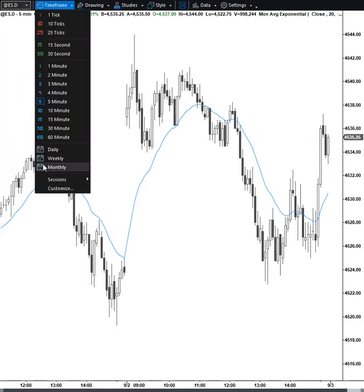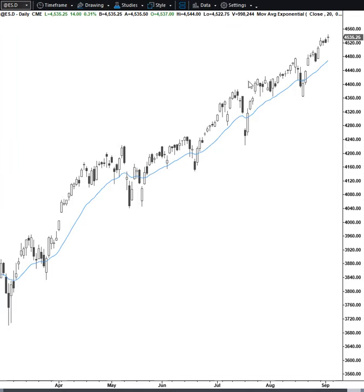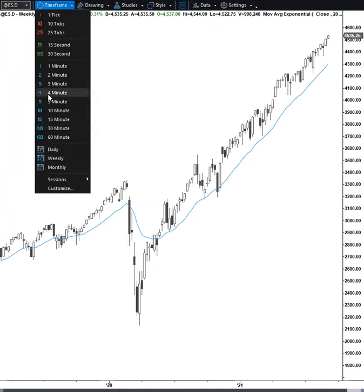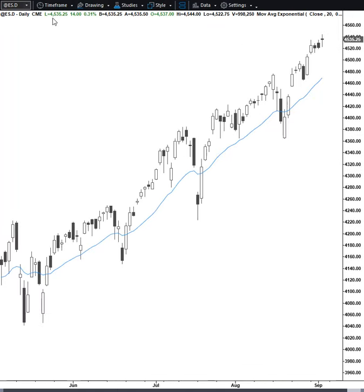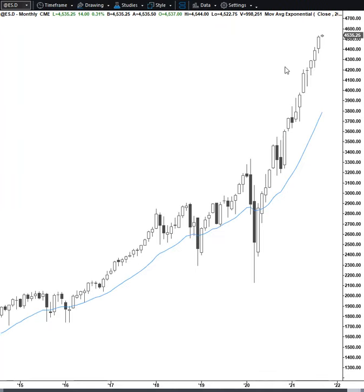Coming into the day, as everybody knows, we're at all-time highs. Al pointed out the other day — everybody knows it — one, two, three, four, five, six, seven consecutive bull closes. We're probably going to have a bear close at a minimum, and I wouldn't be surprised if we go outside down. That wouldn't surprise me one bit.